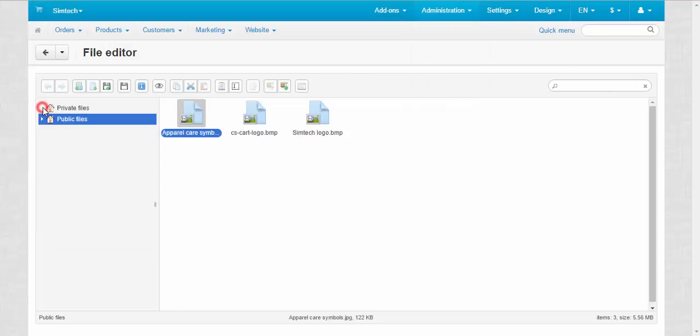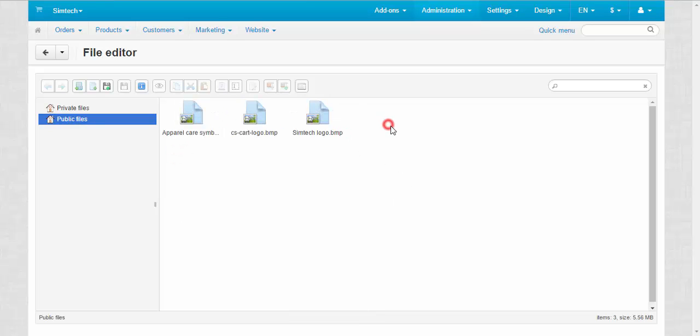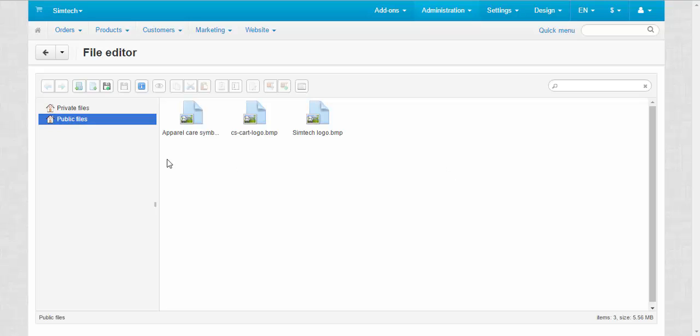There are two folders as you might have noticed. Public files are used for the store in general, so the pictures and other files stored in public files might be used on the products pages, on the categories pages and on the storefront in general.